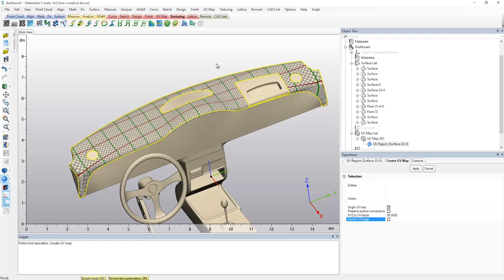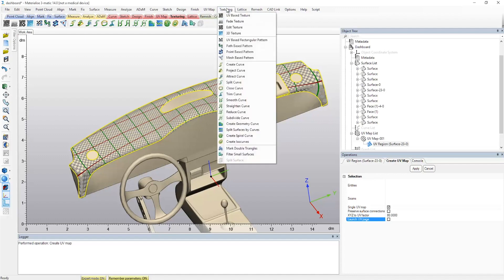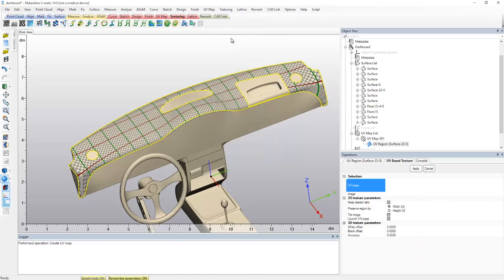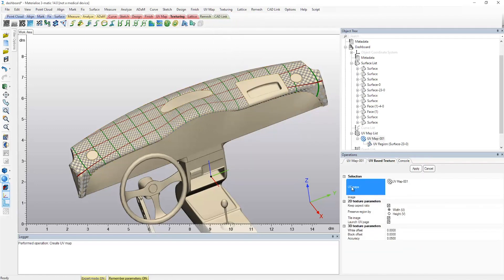However, in the case where the results of the operations are not up to expectations, Trimatic offers you a wide range of tools to further edit the mapping, which will be explained later on in this video. The next step is to select a texture, either from Trimatic's own library or even a previously created texture of your own, which is then applied and tiled onto the UV map.